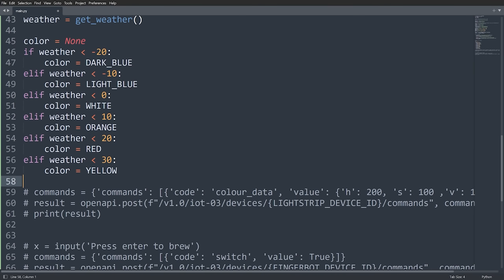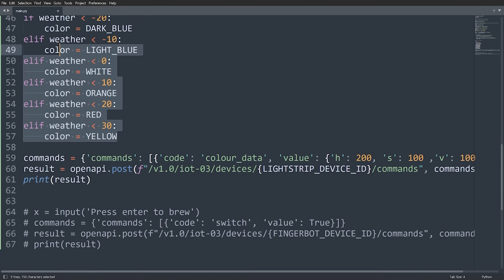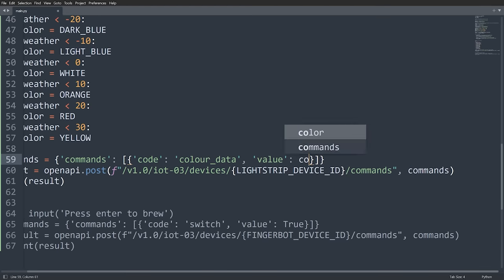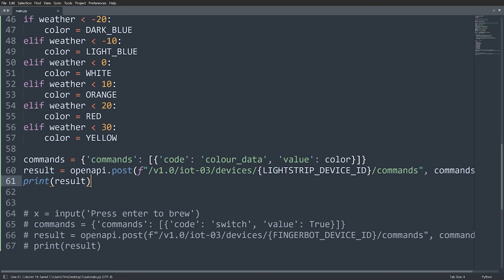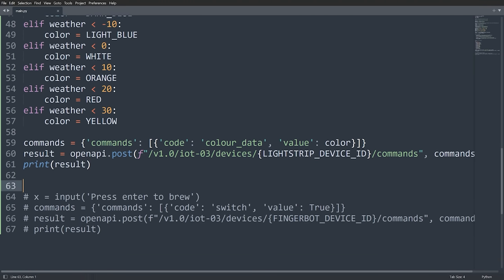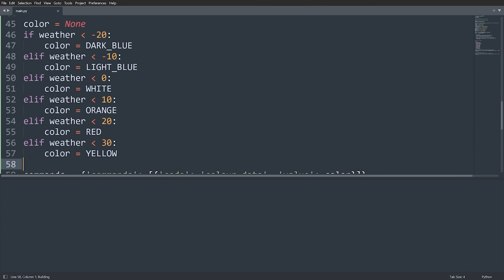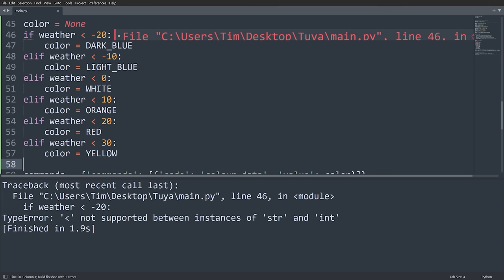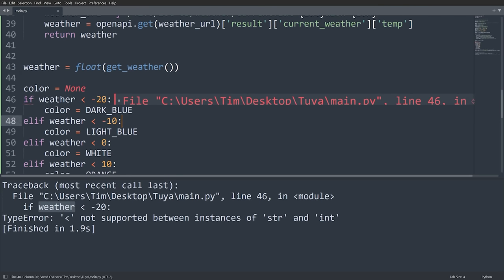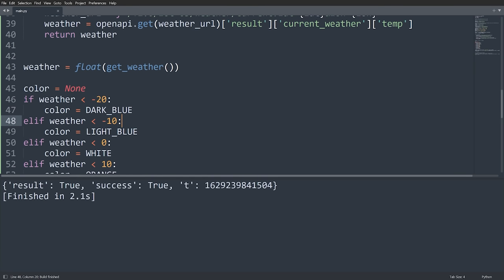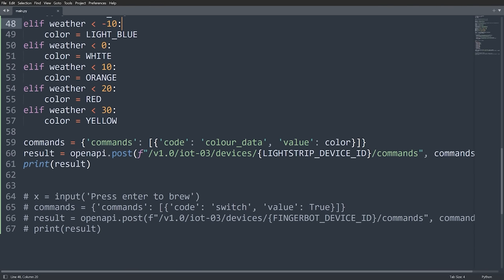Now I'll send the color data command with the color variable as the value — so rather than a hardcoded HSV value, it will use whichever color was selected based on the temperature. Initially I got an error because the weather variable was a string — I needed to wrap it in `float()`. After that fix, running the script turns the light strip on and changes its color based on the outside temperature. The full script is working.